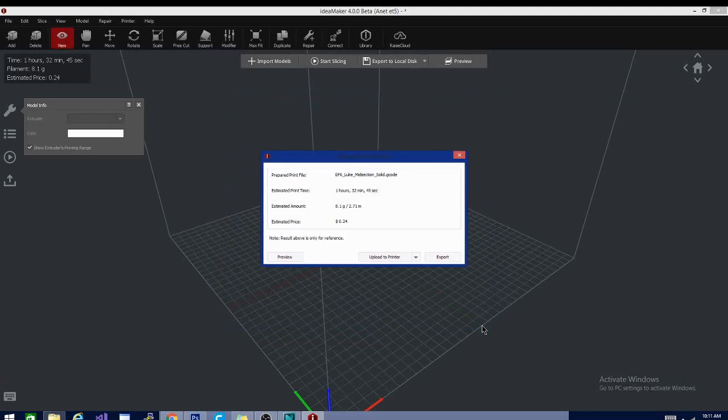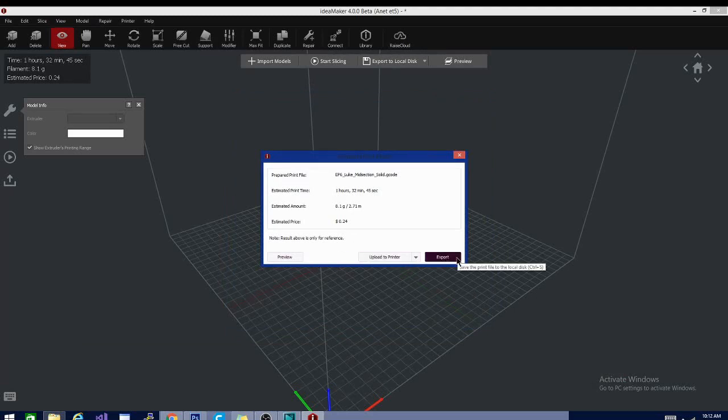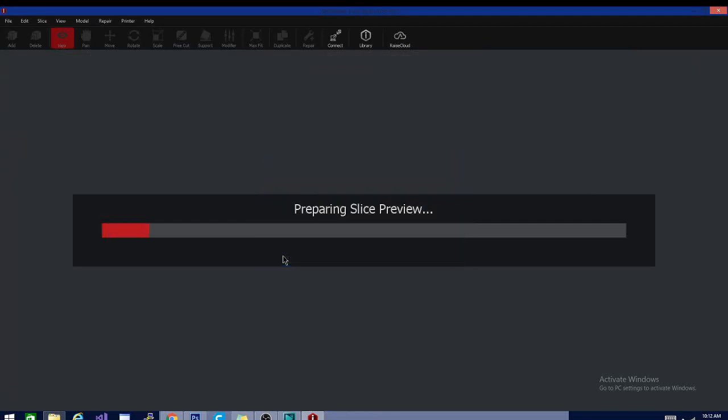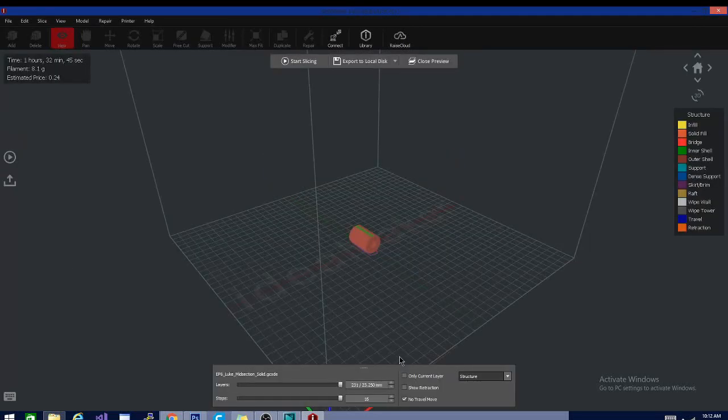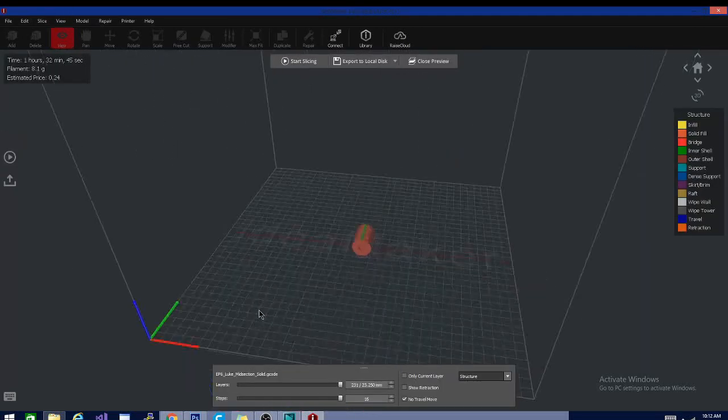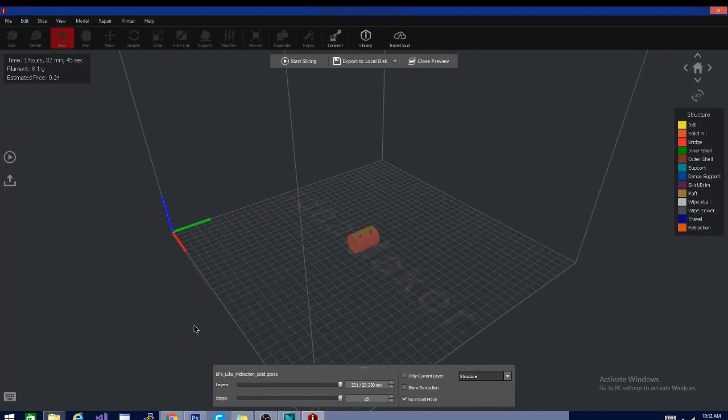It is pretty quick. And then I get my estimate here of time, estimated amount of filament, and estimated price. So I can export the file, or I can upload directly to a printer, but I'm going to click preview. Now we're in that view mode. That's why I had to have it sliced first.